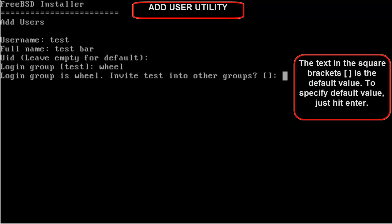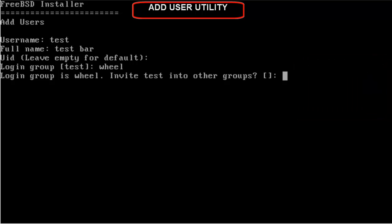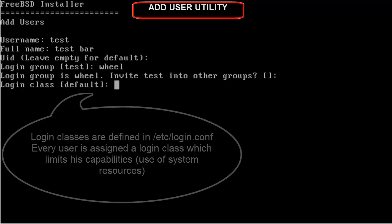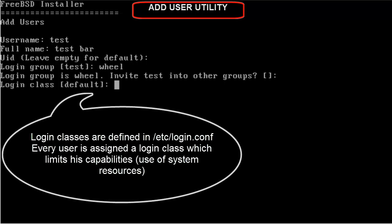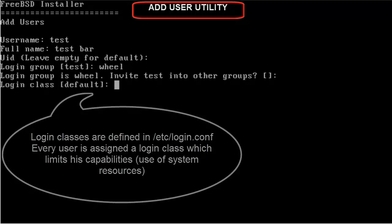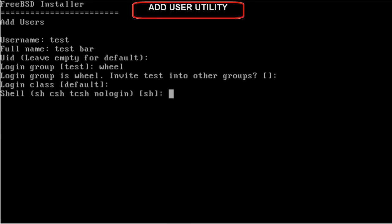And if you want to include username test to any other group, then just type the name of the group and press Enter. Here, I will be giving it default. Login class will be default. Login classes are classes which define restrictions on the user. They impose restrictions such as the memory, how much memory can the user consume, the disk space, the CPU, etc. Let's hit Enter.